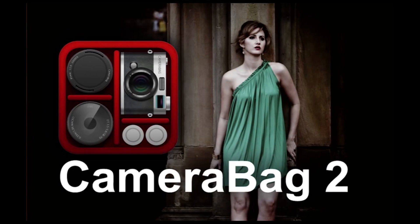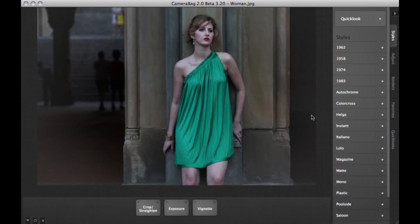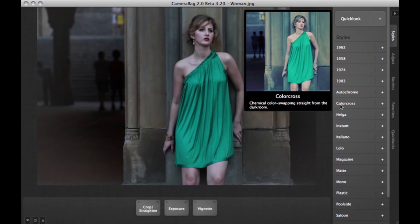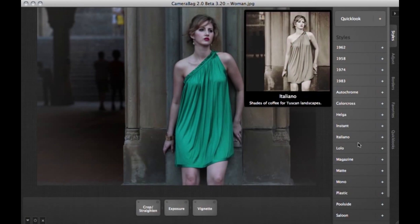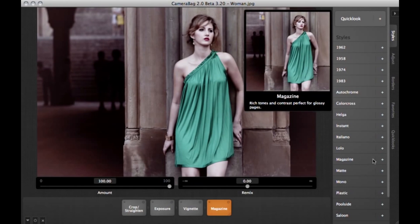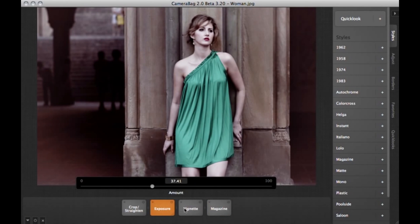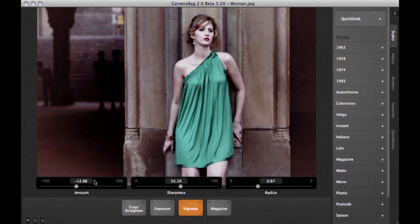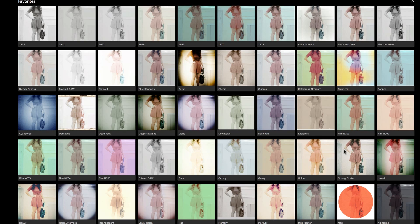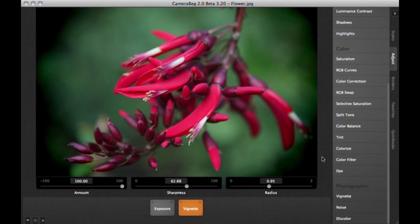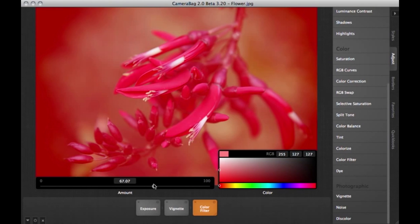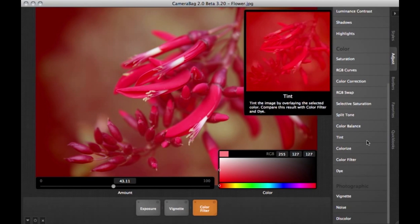CameraBag is a powerful and revolutionary photo editing app for your Mac. Each time you dip into CameraBag, you'll come up with a new trick to do more with your photos. More than a hundred fully adjustable filters and over 25 professional controls are just a couple of examples of what's in the bag.